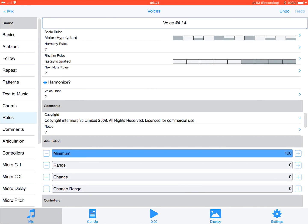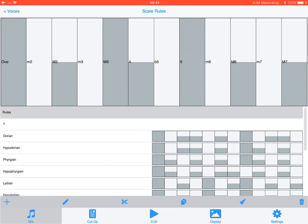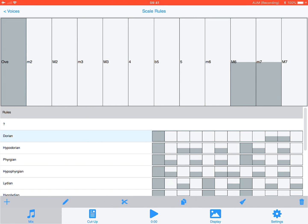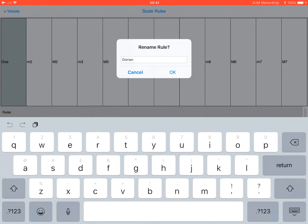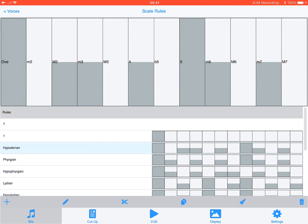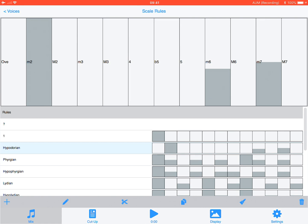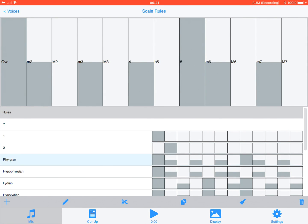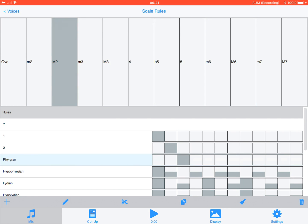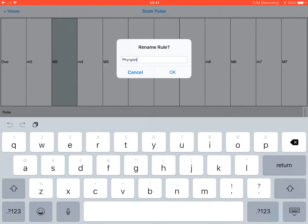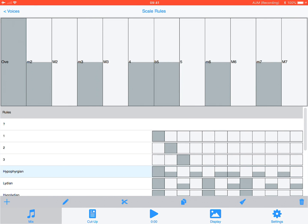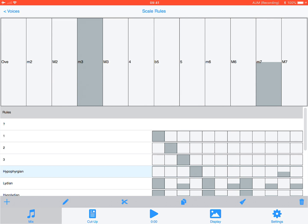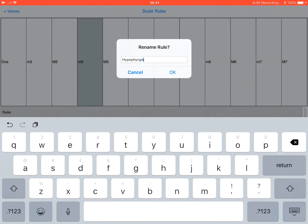The next thing is we want to go into Rules. Rules determine what notes are composed by Watcher - in this case we're looking at scale rules. We've got a lot of scale rules set up. I want a different rule for each of the four notes. Select Dorian, slide down to just one note, rename it to '1'. Select Hyperdorian, slide down to element m2, rename that '2'. Continue for '3' and '4'. The height of the bar relates to the probability of generation.